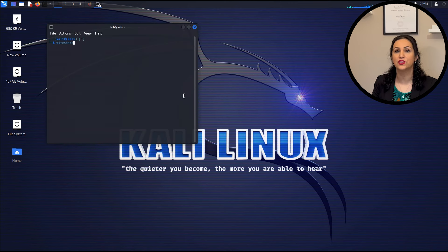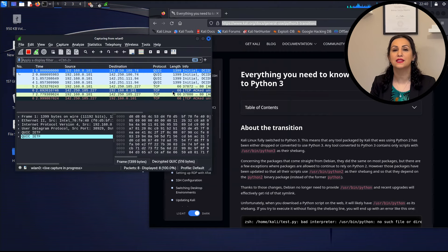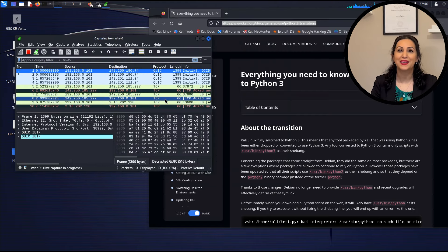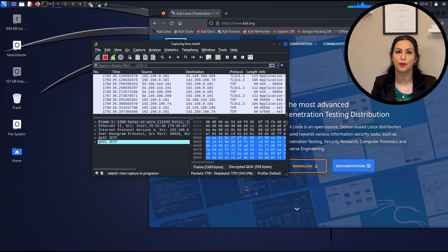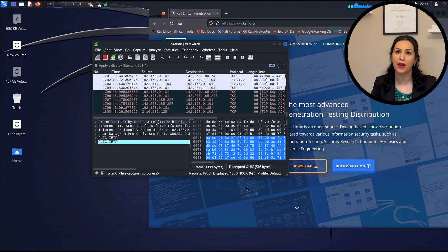In Kali Linux tools, click on sniffing and spoofing, then Wireshark. You can also start it in the terminal by typing just wireshark. In the Wireshark GUI, select the network interface and start capturing traffic. You can see source and destination IP addresses, network protocol, length of packet, and additional information. By clicking on each packet, you see detailed information for that packet in hexadecimal.